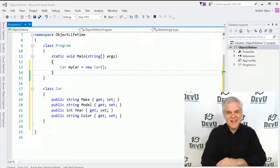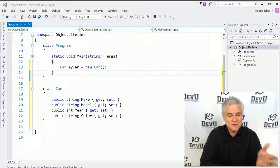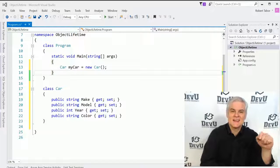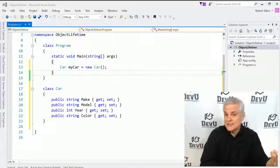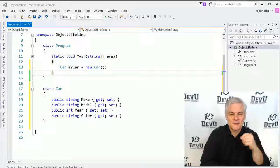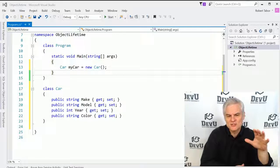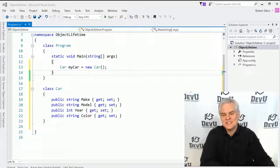That static keyword has been lingering around for some time. We've been using static properties and static methods throughout this course, even from our very first example. So we'll finally tackle that issue in this lesson.